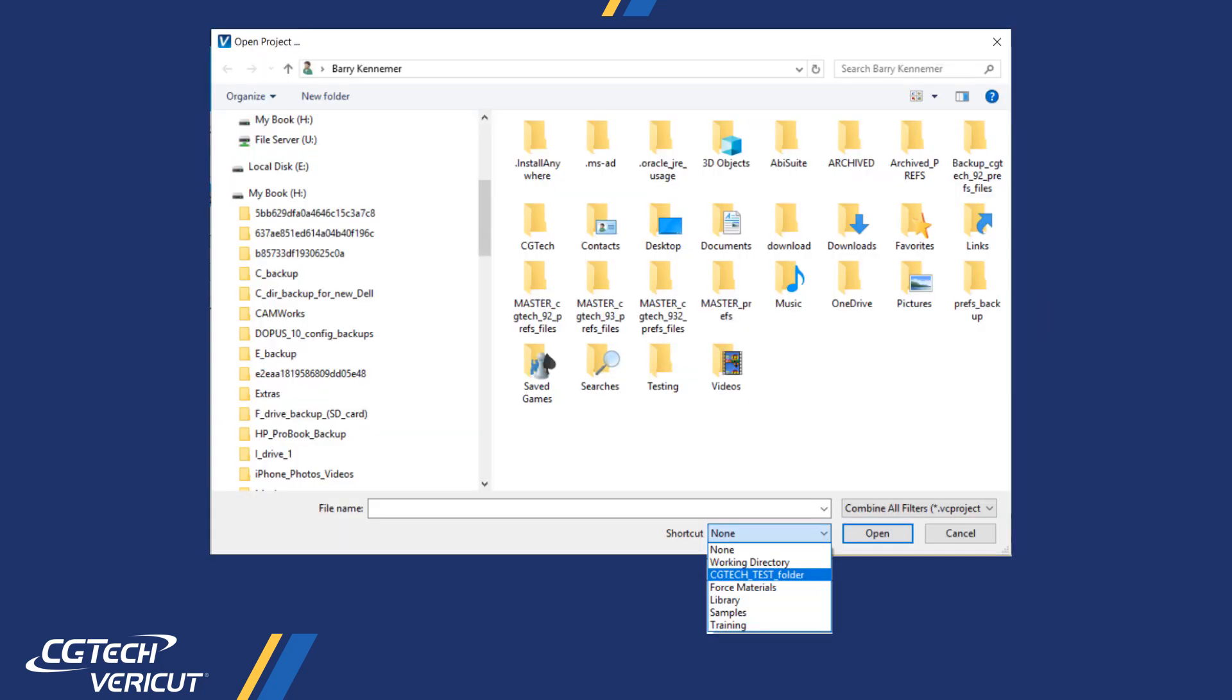Here's an example of a shortcut added for CGTEC test folder, which uses path VERICUT test folder. There are two approaches to achieve adding shortcuts.